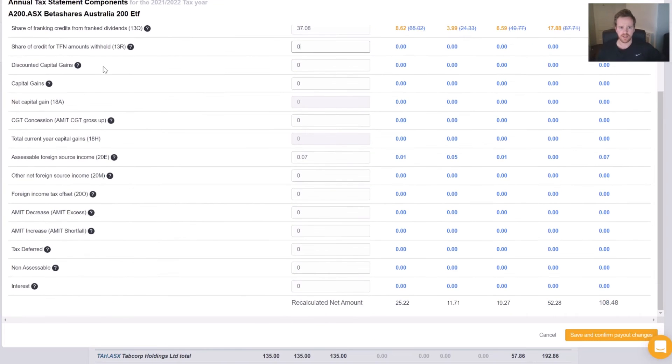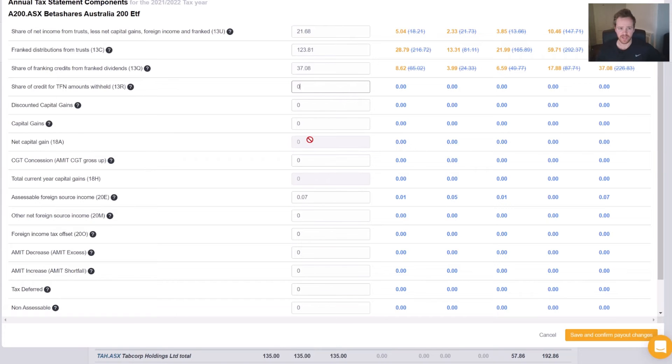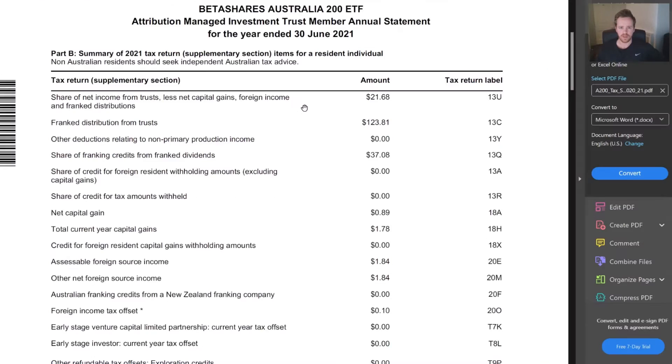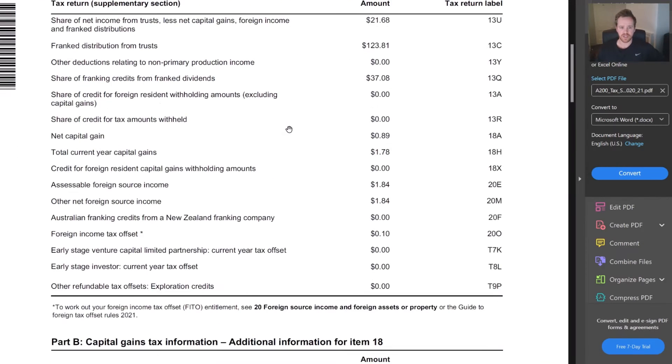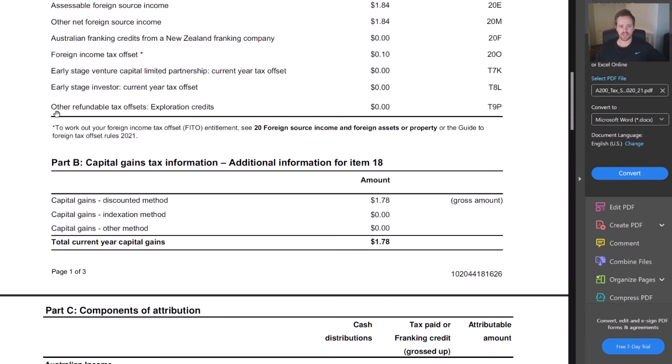Now the next few components you can see here for our 18A and our 18H, these are grayed out. 18A is a sum of our discounted capital gains, and 18H is a sum of our net capital gain and our AMIT CJT gross up amounts.